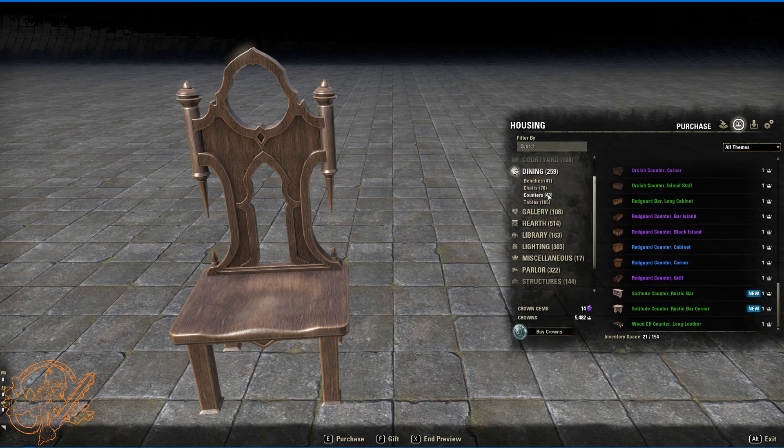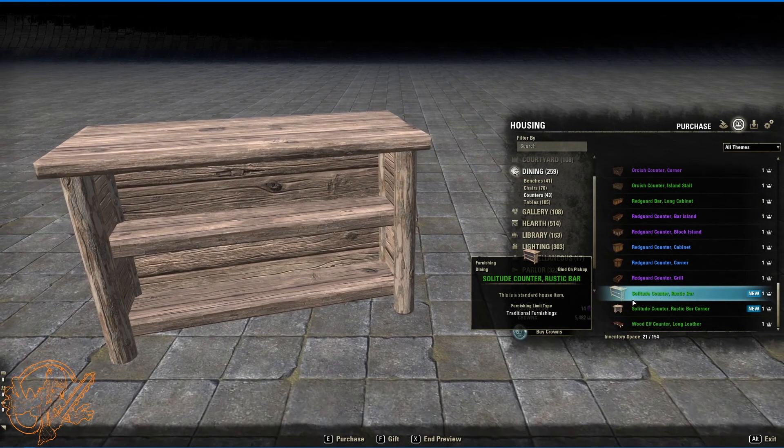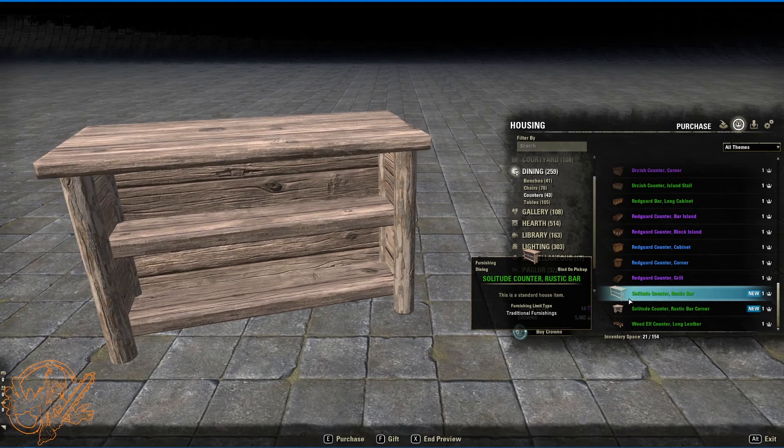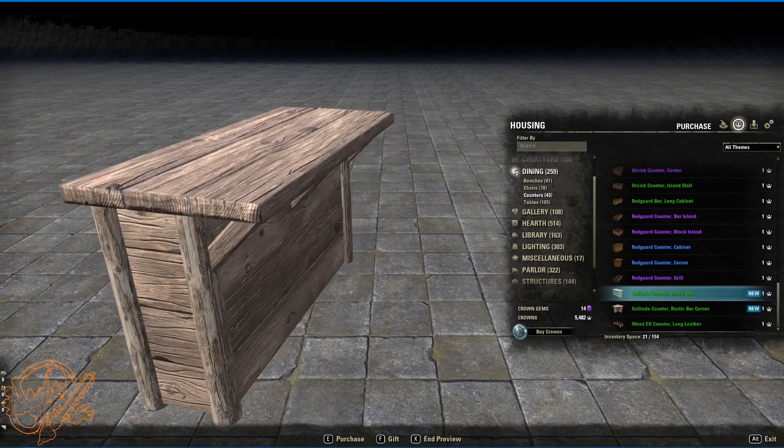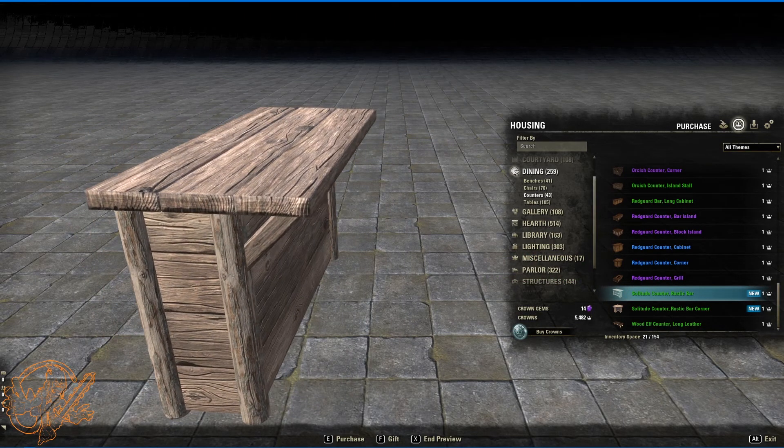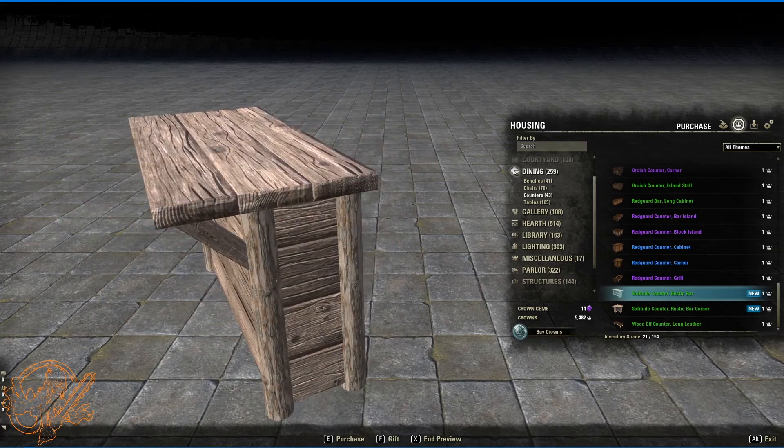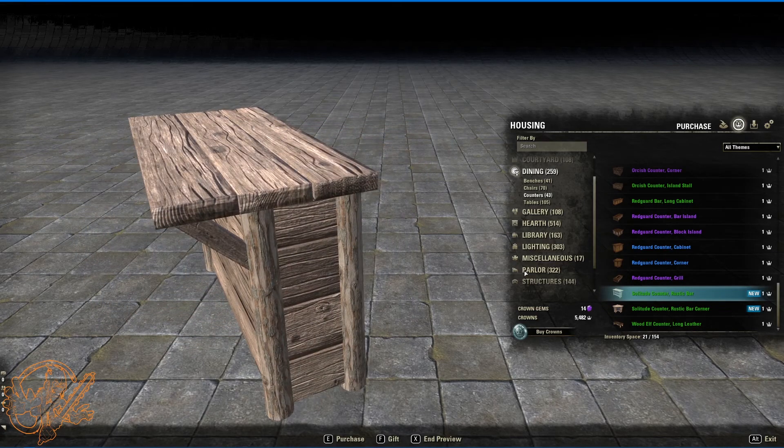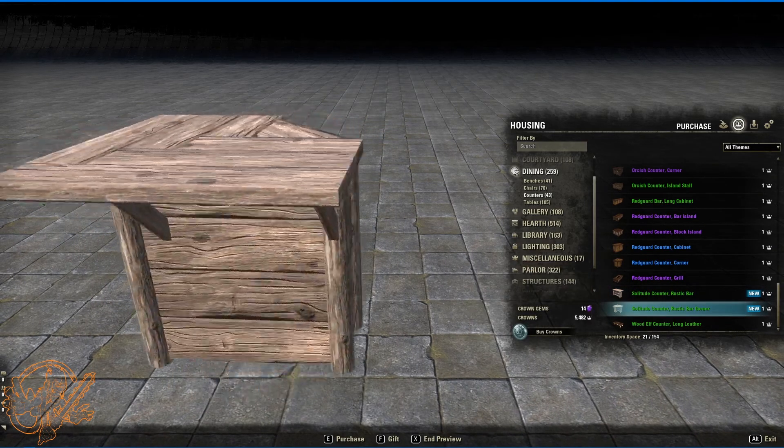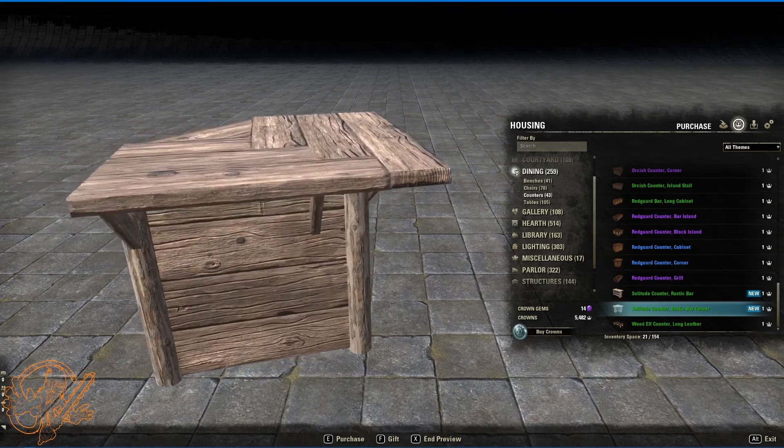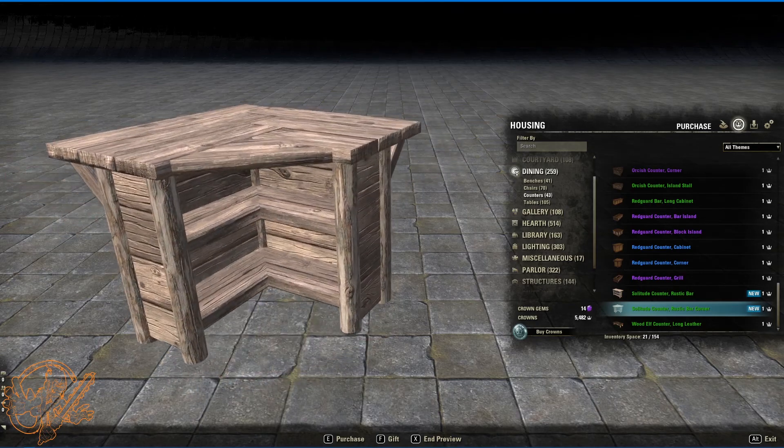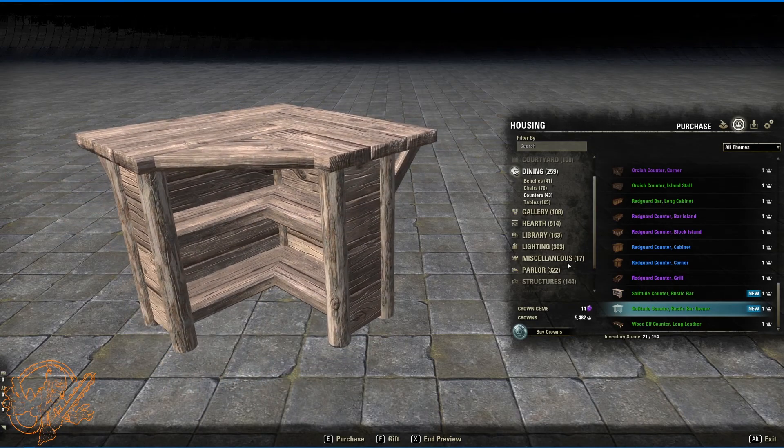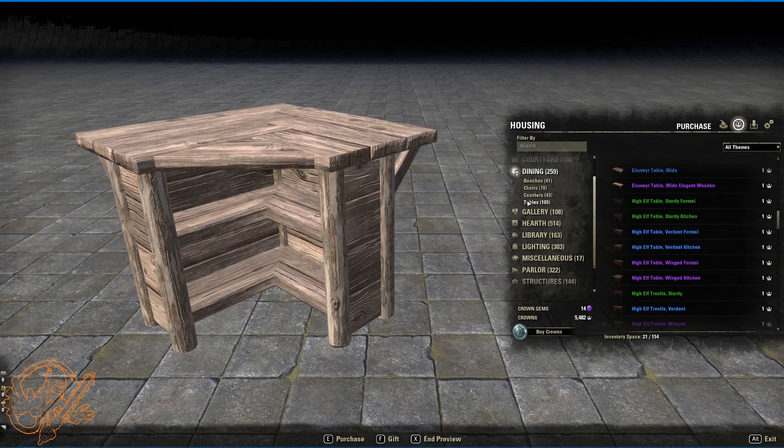All right make sure there's nothing above there. And then here we are in the counter top section in the dining. Solitude counter, rustic bar. Got a couple of shelves. And it's got this supported bar overhang here. Looks nice and sturdy. And then a corner piece to match it. So same kind of construction here. But for a corner piece. Very nice.